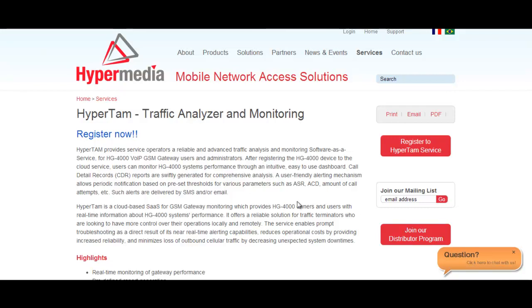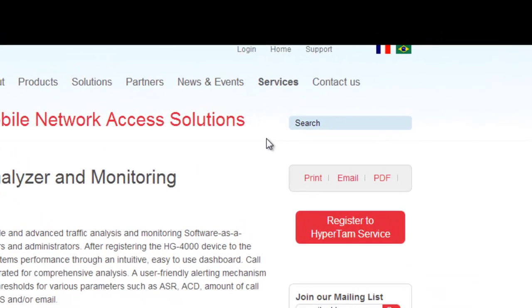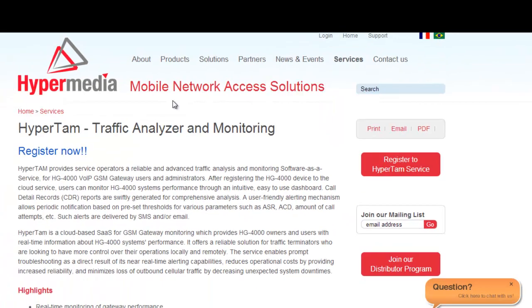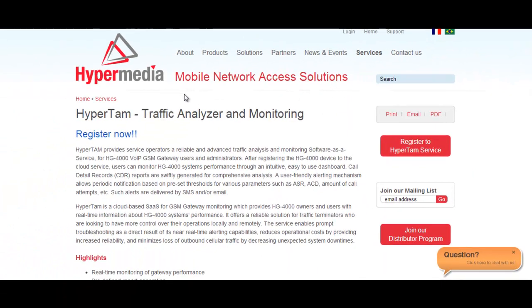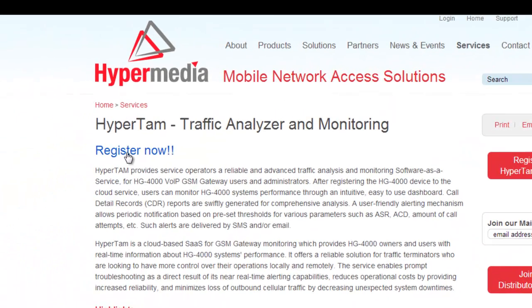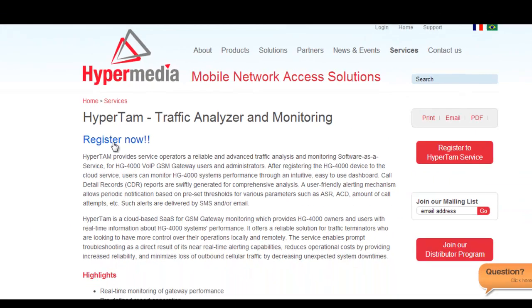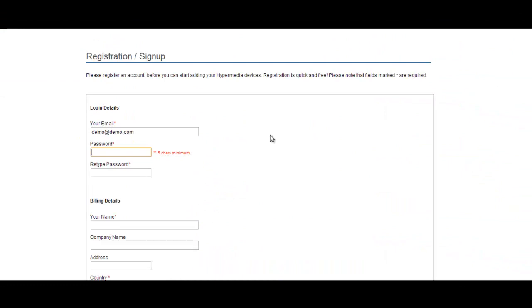Today I will show you how to use this service. The first step is to register. We go to services in order to enter the traffic analyzer, and this is the page that we are at this moment. Then we proceed to register. Choose your login details, password, and all information required in this form.